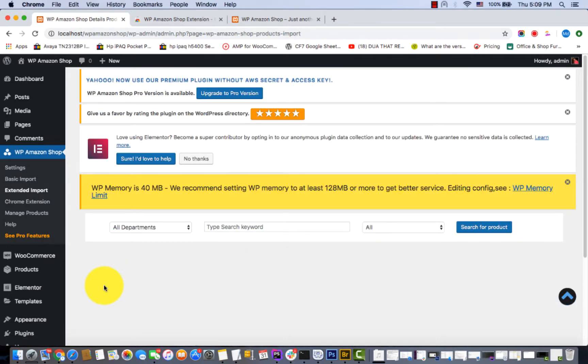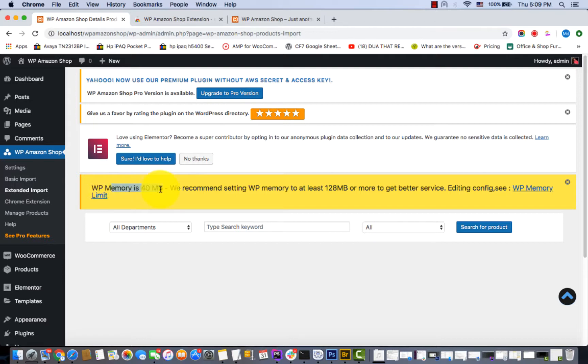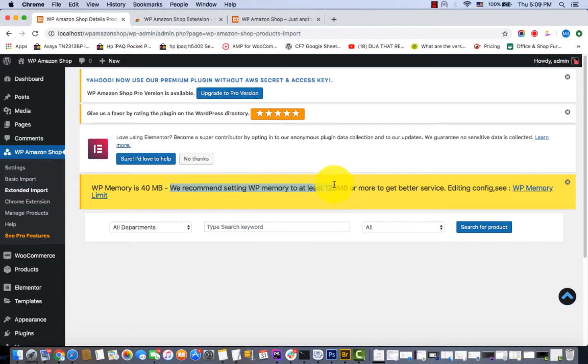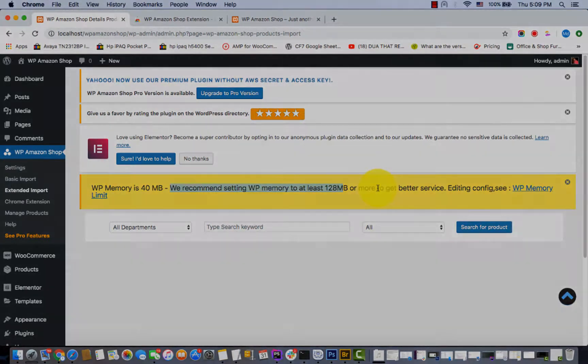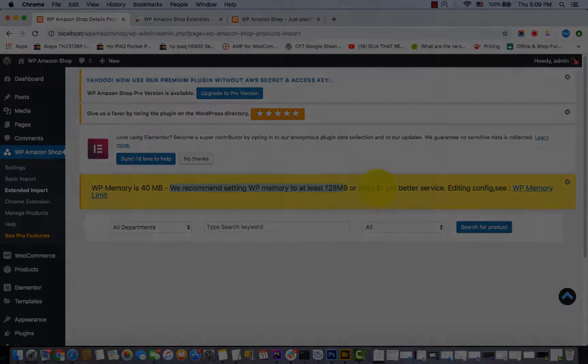Here you can see some instruction written: WP memory is 40 MB - this is my configuration, but we recommend setting WP memory to at least 128 MB or more to get better service. Thank you.